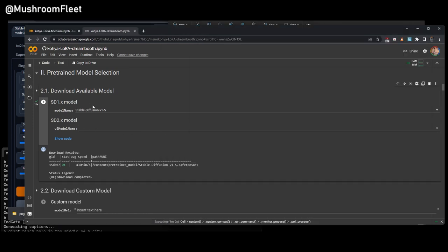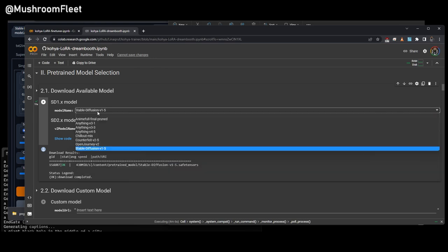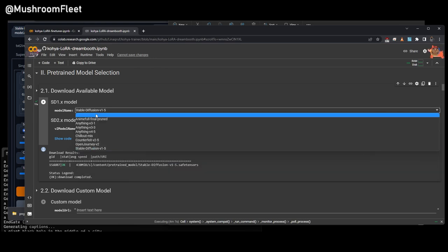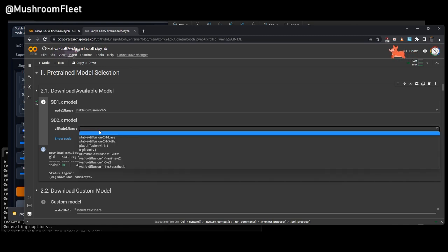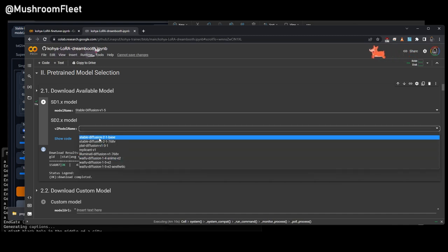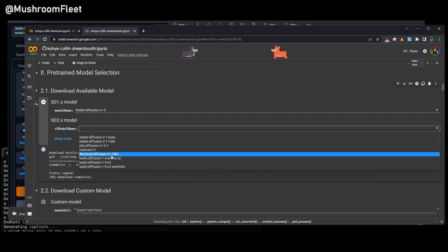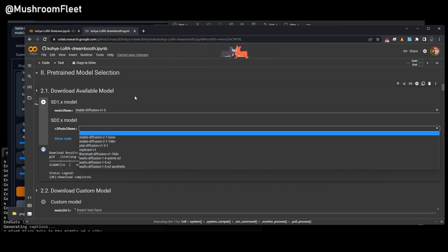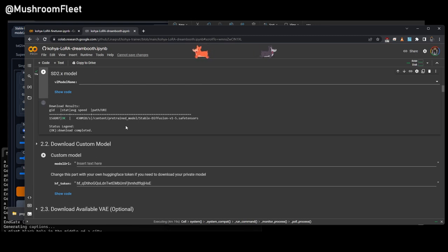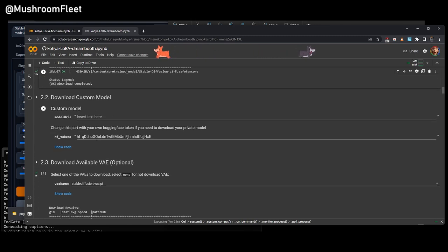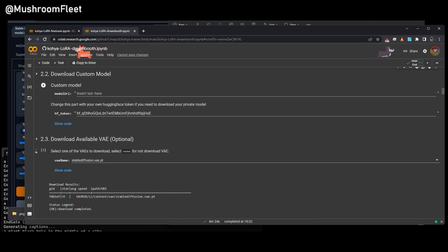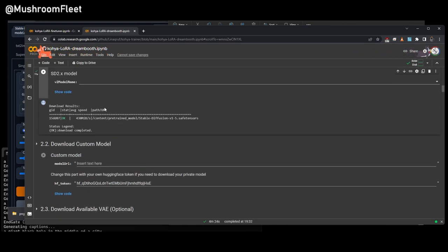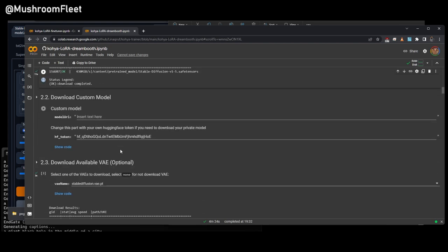We're going to pick 1.5 for 1.5, or 2.1 for 2.1 from this drop-down here. So if you want to do 2.1, you're going to select nothing, and then you're going to select one of these. I would recommend going off of the Base 768 if you're not, or Illuminati Diffusion is also a good model to train from. So then we're going to carry on down the list. You don't need to do this section unless you're downloading a custom model from Hugging Face, which I'm not. I'm just going to use the Base models.